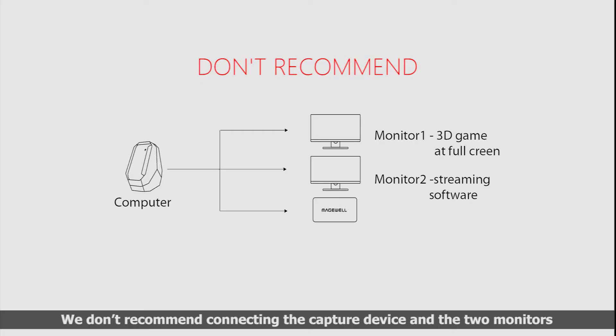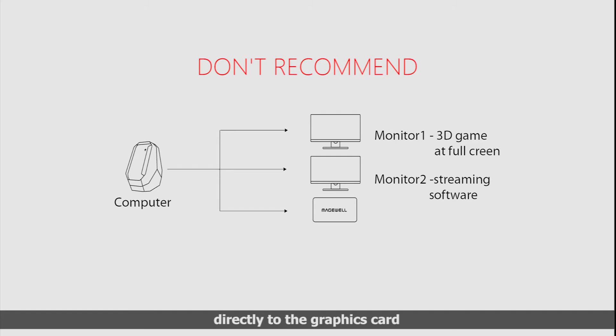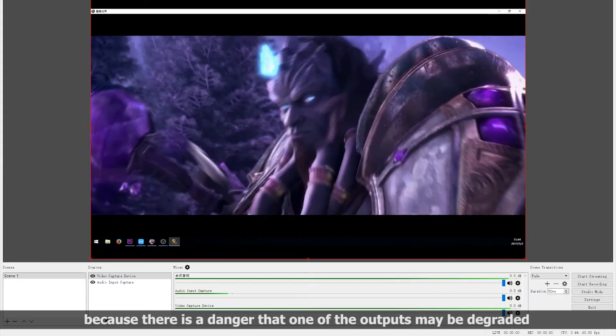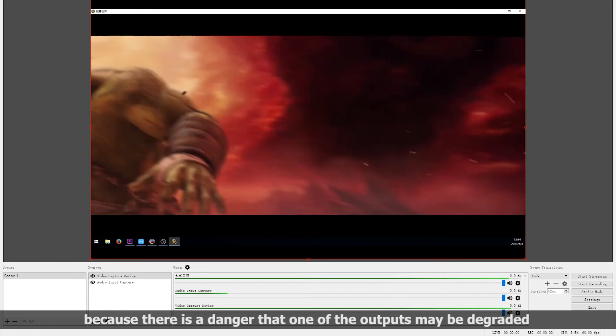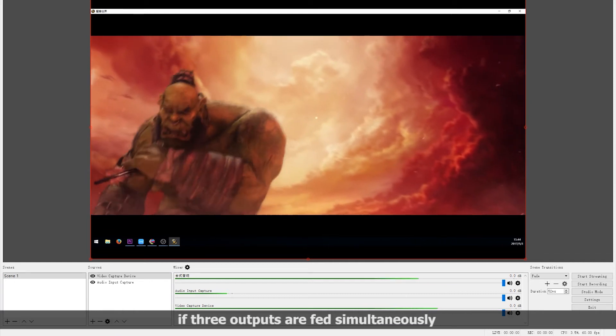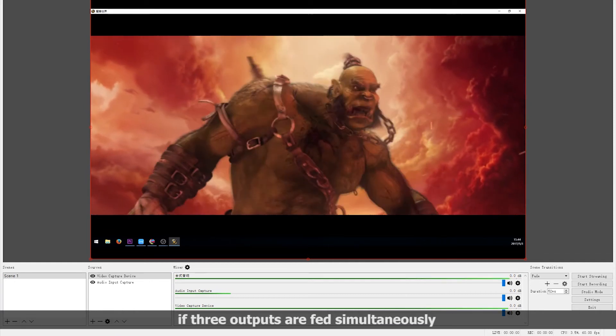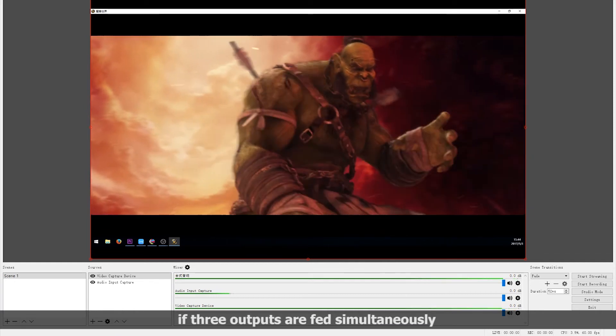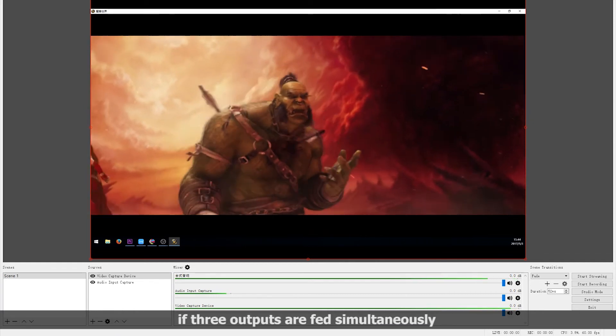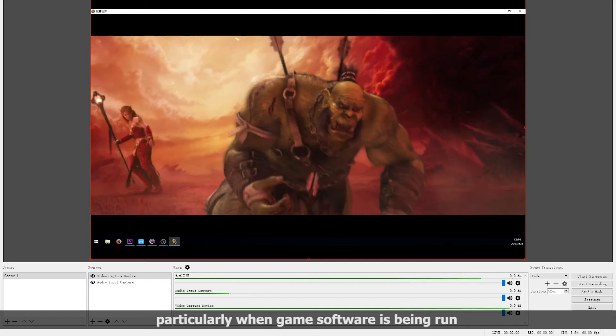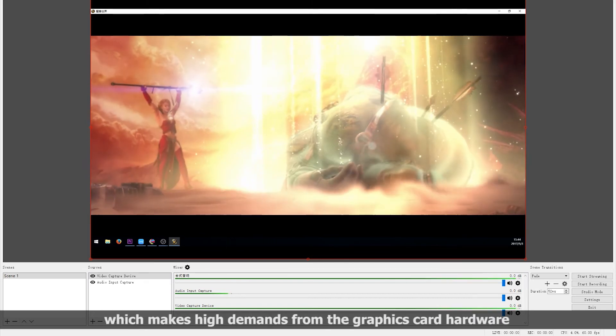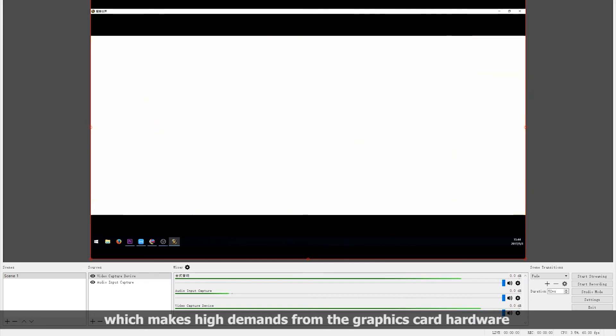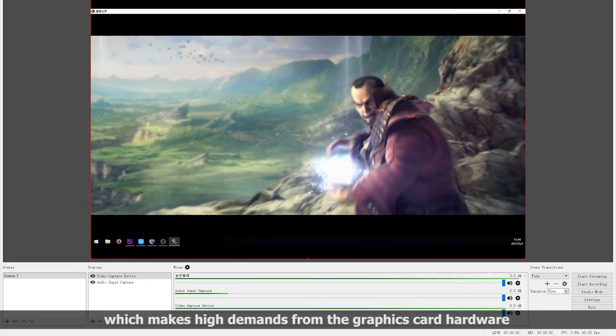We don't recommend connecting the capture device and the two monitors directly to the graphics card, because there's a danger that one of the outputs may be degraded if three outputs are being fed simultaneously, particularly when game software is being run, which makes high demands from the graphics card hardware.